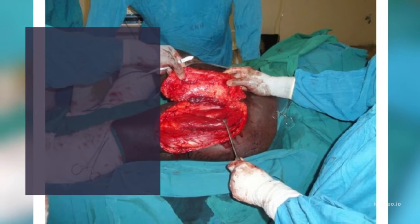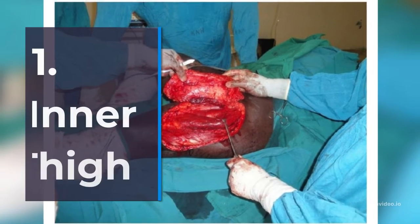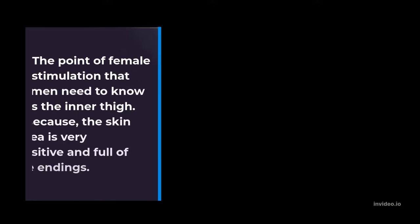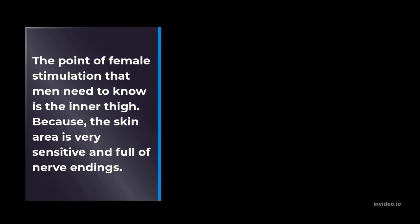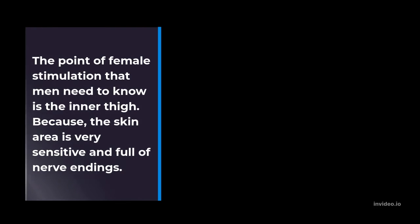1. Inner thigh. The point of female stimulation that men need to know is the inner thigh. Because the skin area is very sensitive and full of nerve endings.